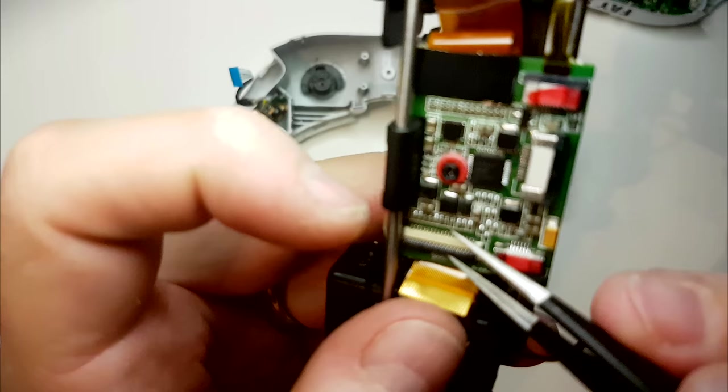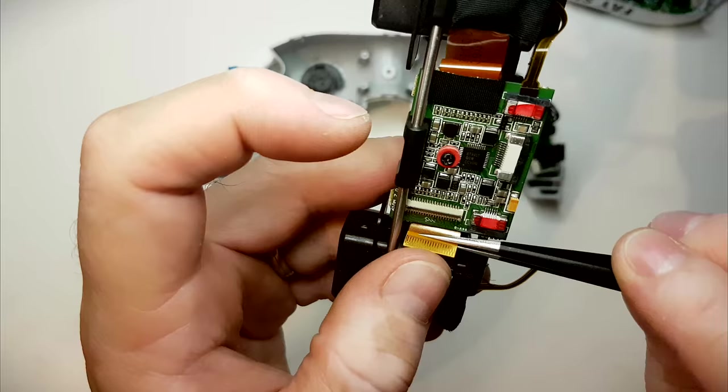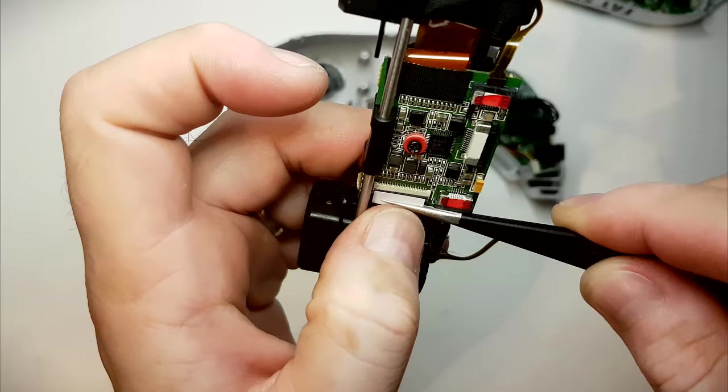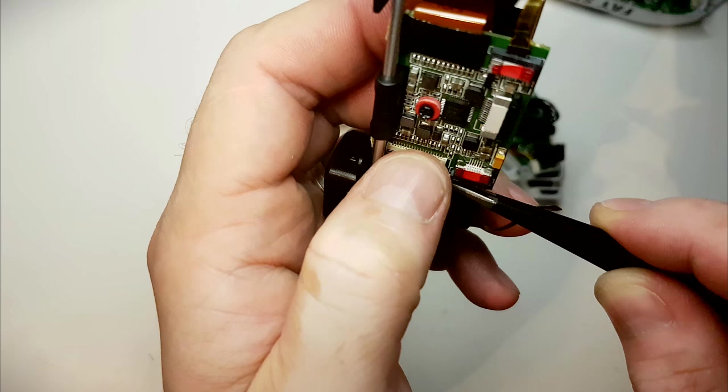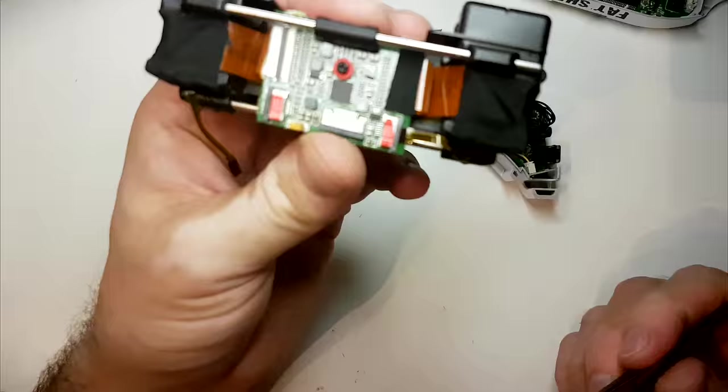Open up the lip protection, twist the ribbon cable a bit and insert it inside the connector. Make sure you pushed it all the way and switch the cover on.